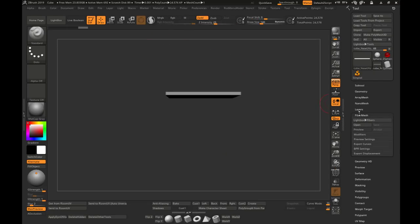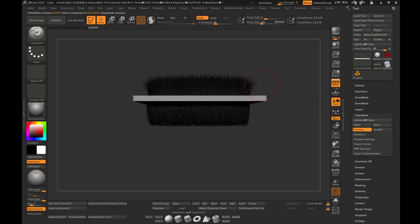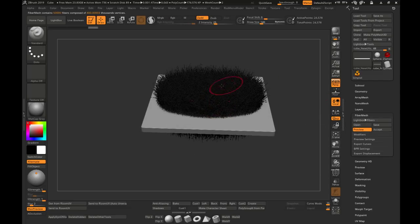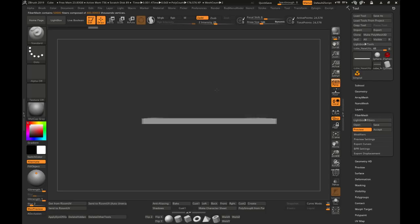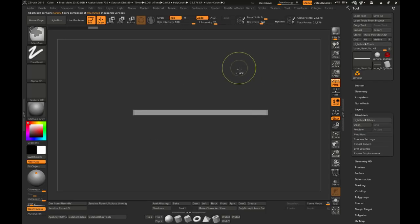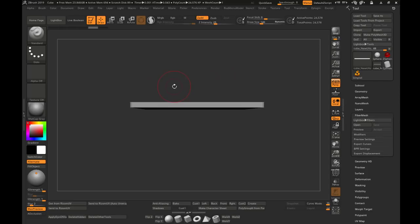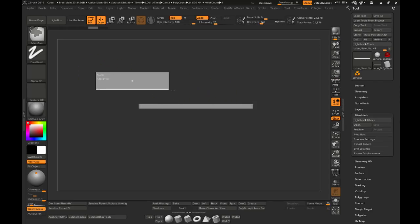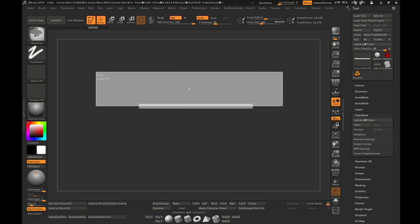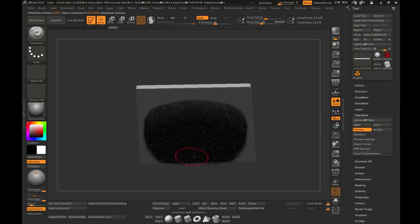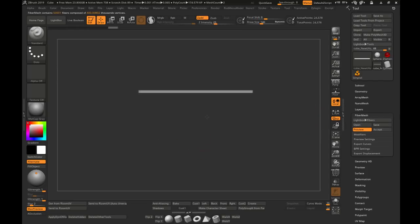Next we're going to go to our fiber mesh menu and hit Preview. As you can see, with back face masking on or off we're getting hair on the other side — we don't want that. So we're just going to clear the mask from the top side, just like that, so now we only have it on the bottom. Hit Preview again and you can see we now have our hair on the bottom.